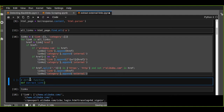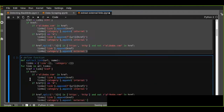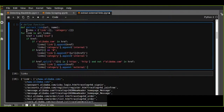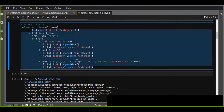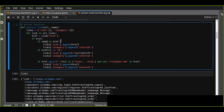The function is called extract_link and takes url and name as arguments. We pass the URL as an argument to the function.